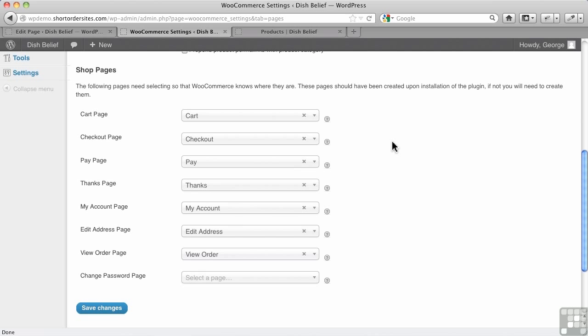Normally, WooCommerce sets up these pages for you. But if they don't, if it doesn't happen, like in our case because we had JigoShop installed beforehand, then we had to create the pages ourselves.